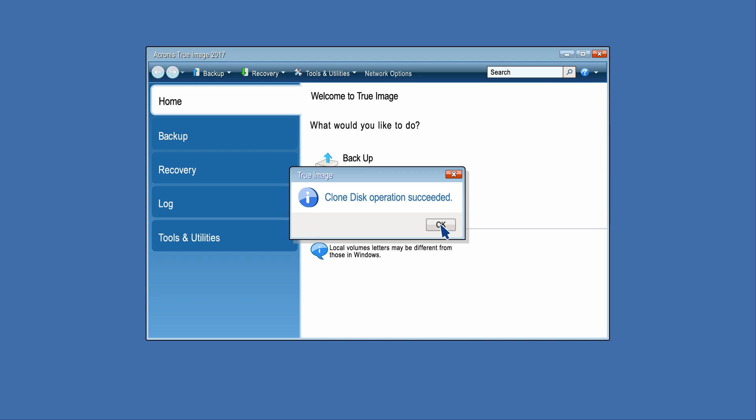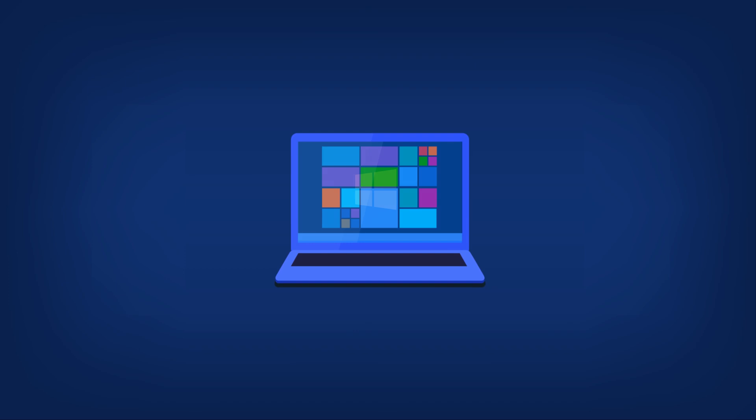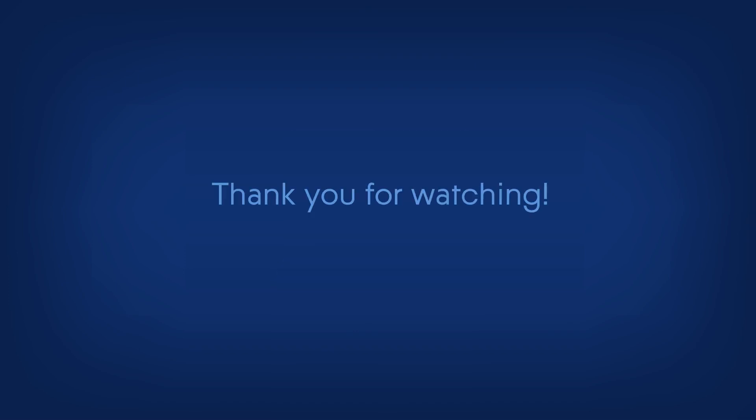After the cloning operation is complete, you will see the results message. Thank you for watching.